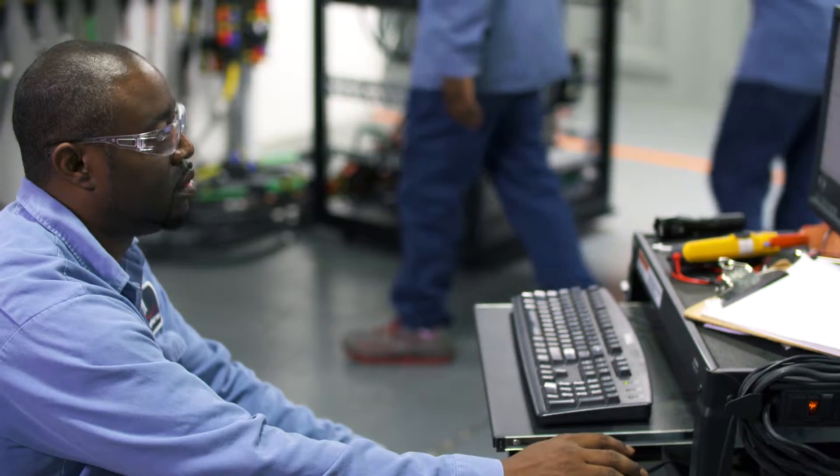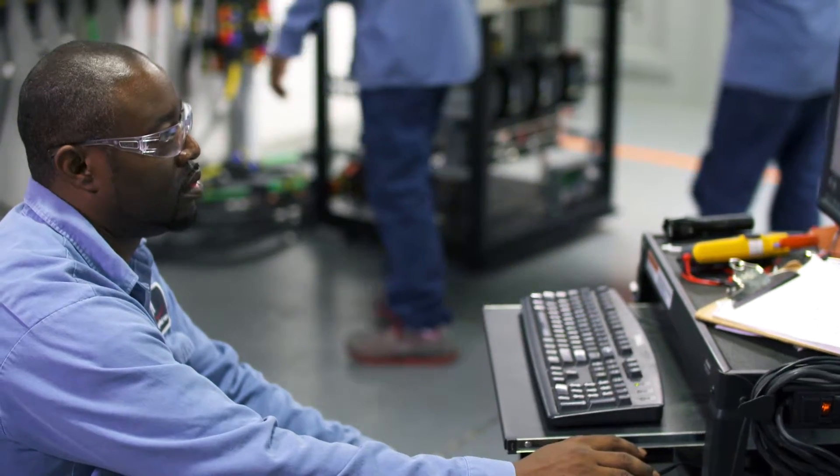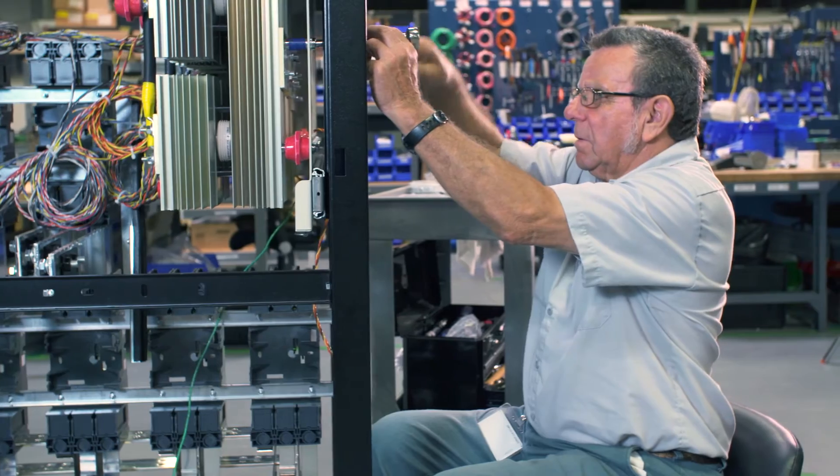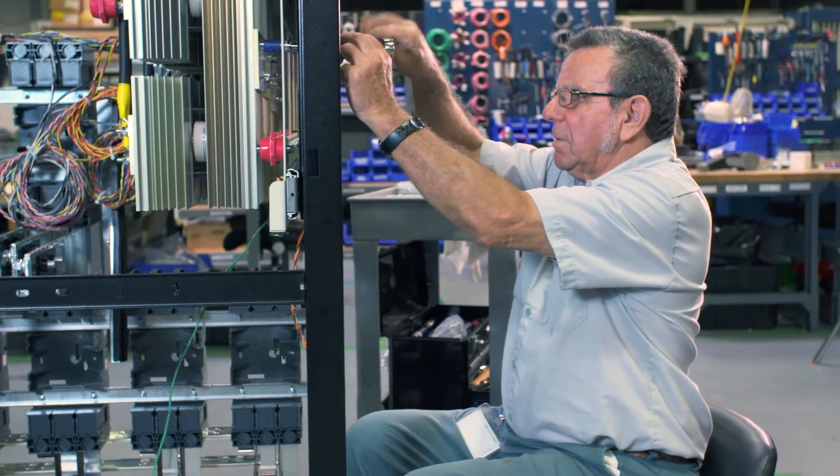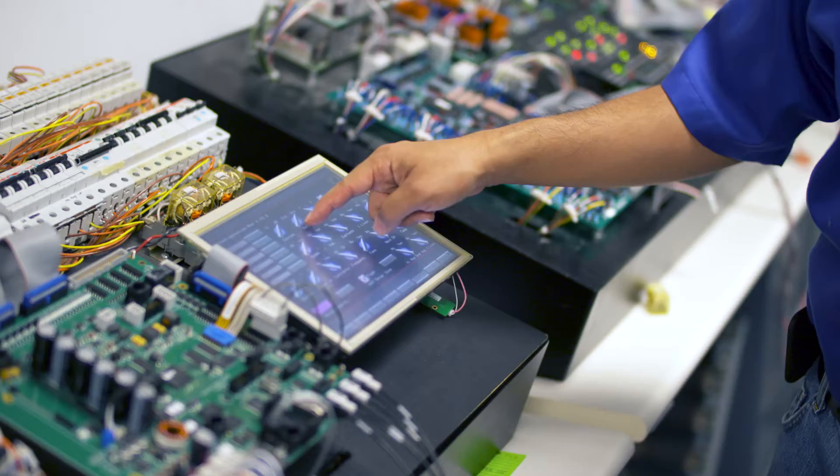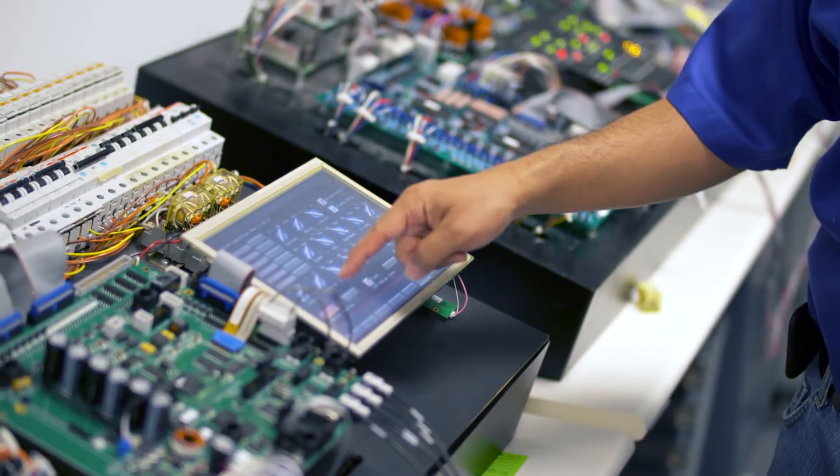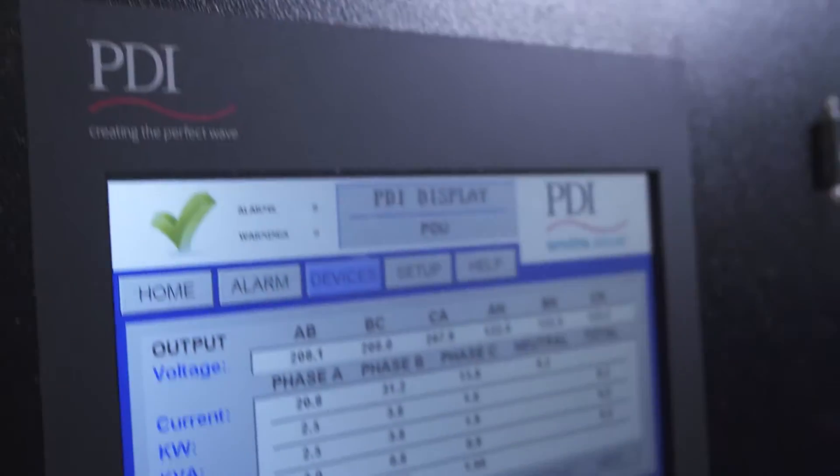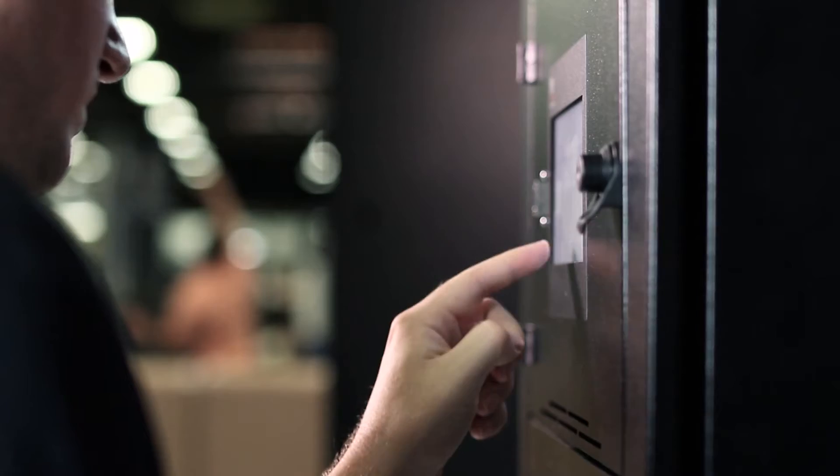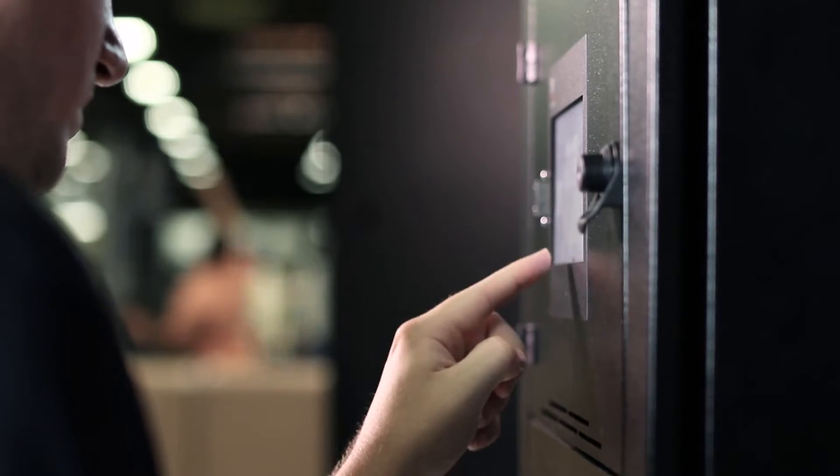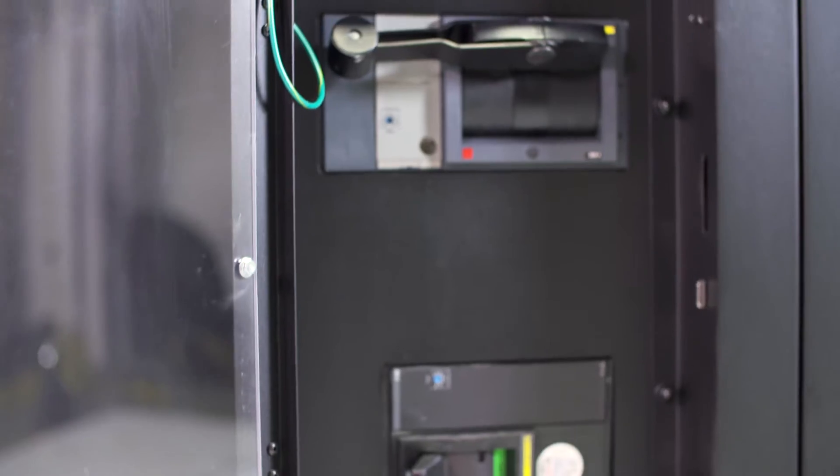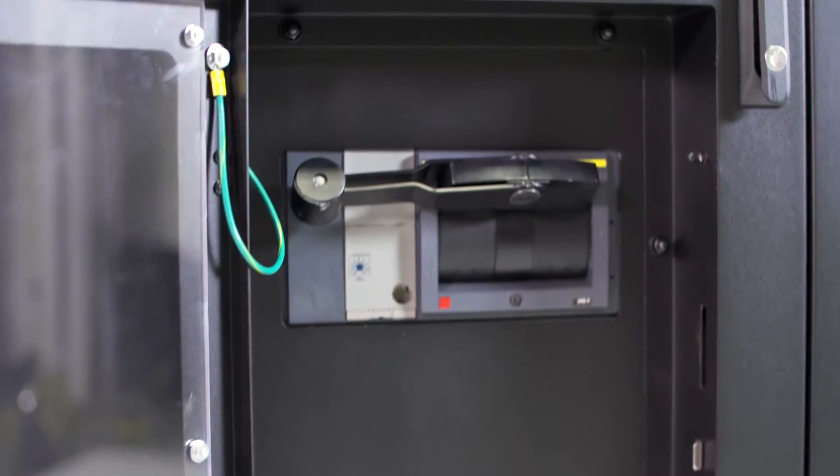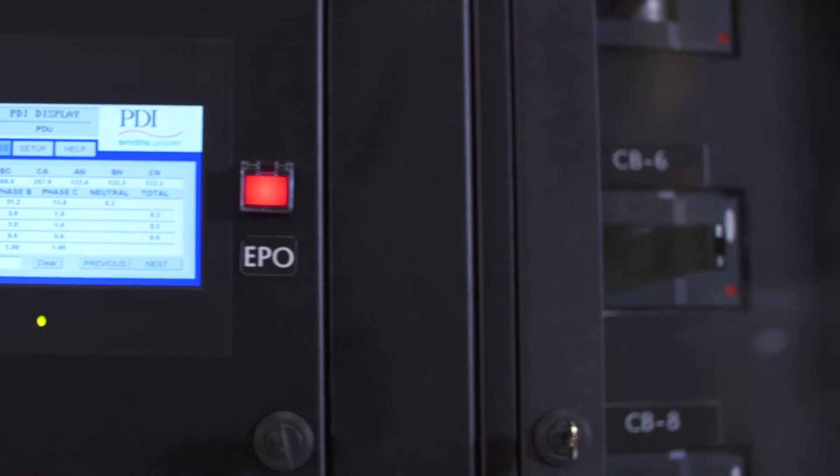We're constantly innovating, designing, and applying leading-edge technology to solve your most complex problems. That's why we provide power products that are safer, more intuitive, and more customizable than anyone else on the market.